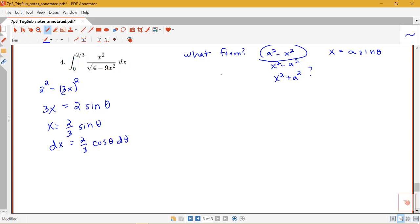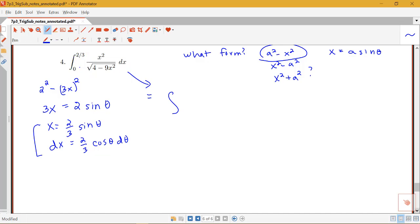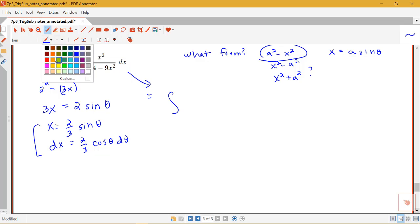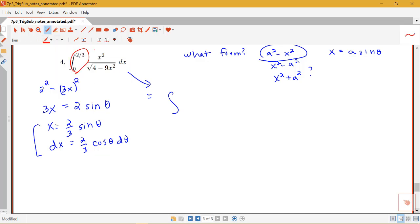So we know that after we've determined the form and found our x and dx, we need to go ahead and rewrite this integral. What's going to be new about having a definite integral is that I'm going to have to change the limits. These here are x limits, and when I rewrite my integral, I'm going to need theta limits.